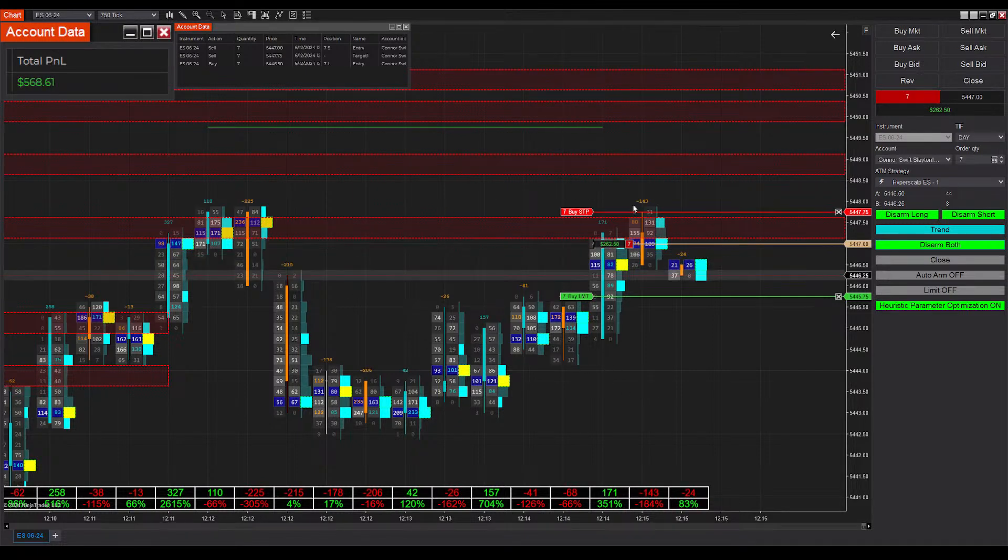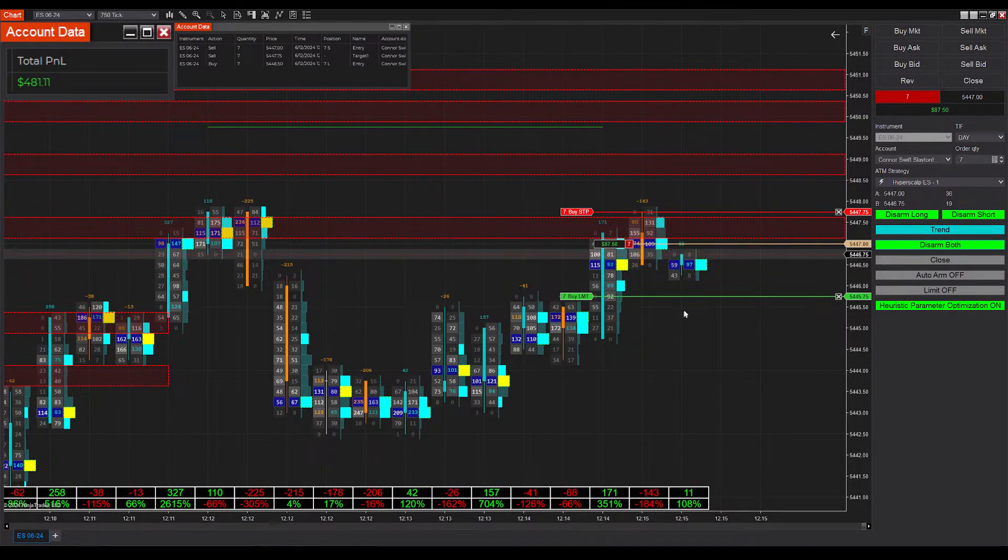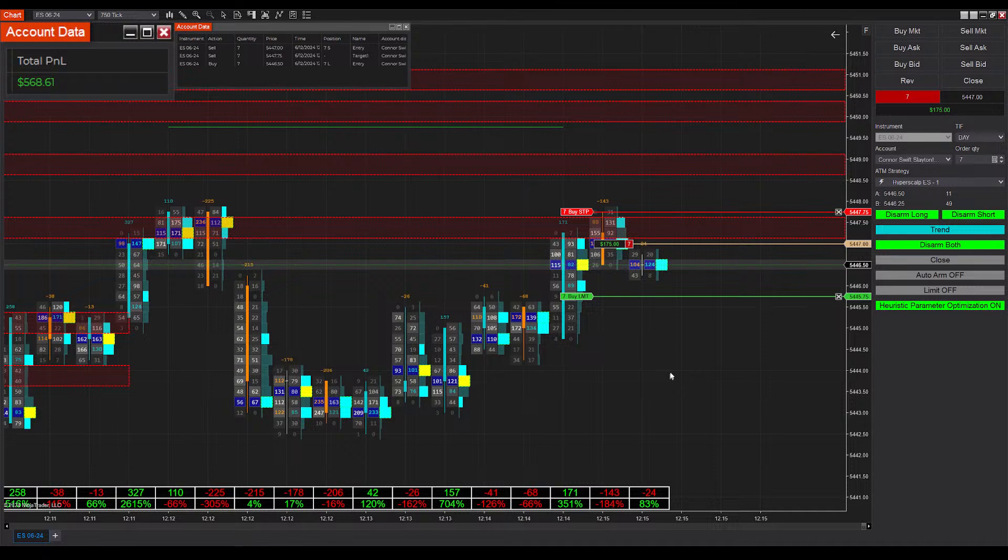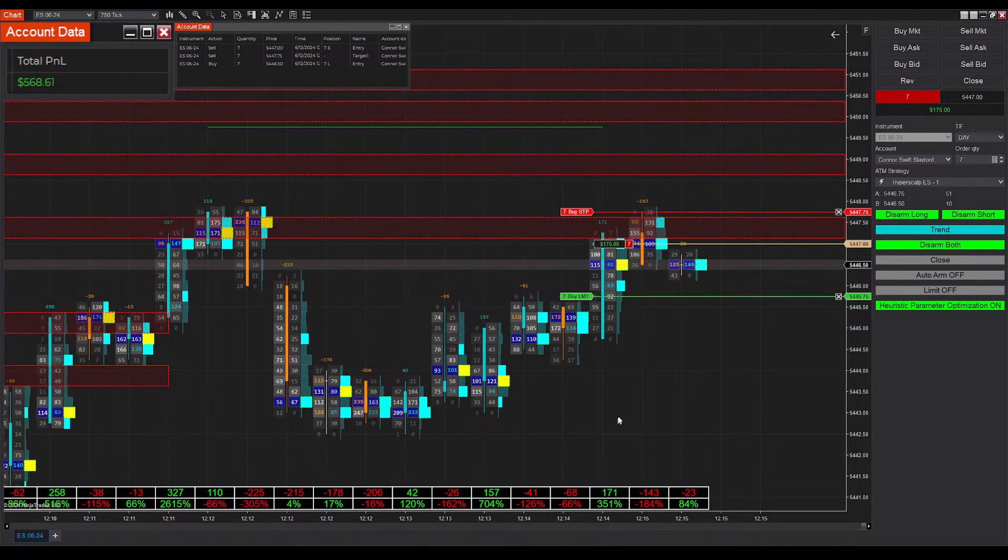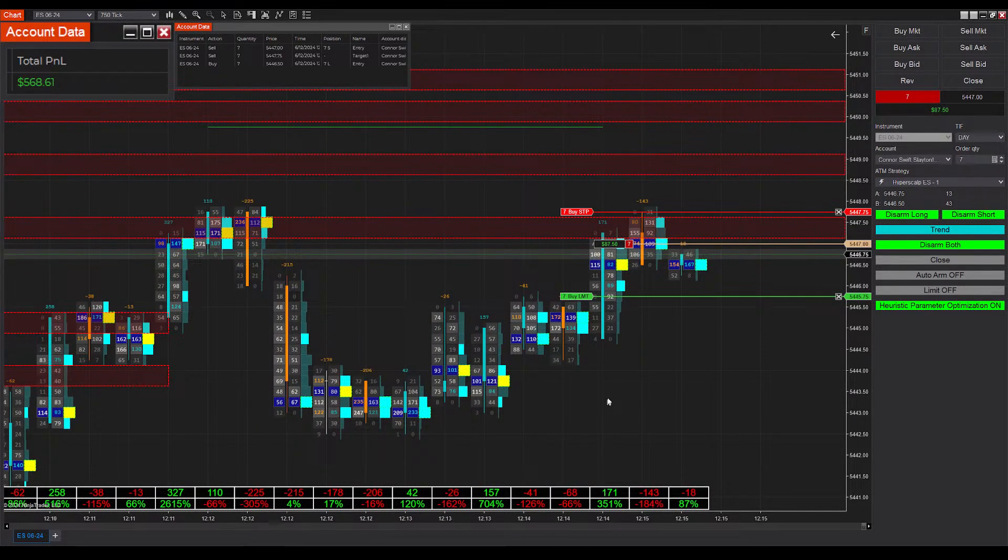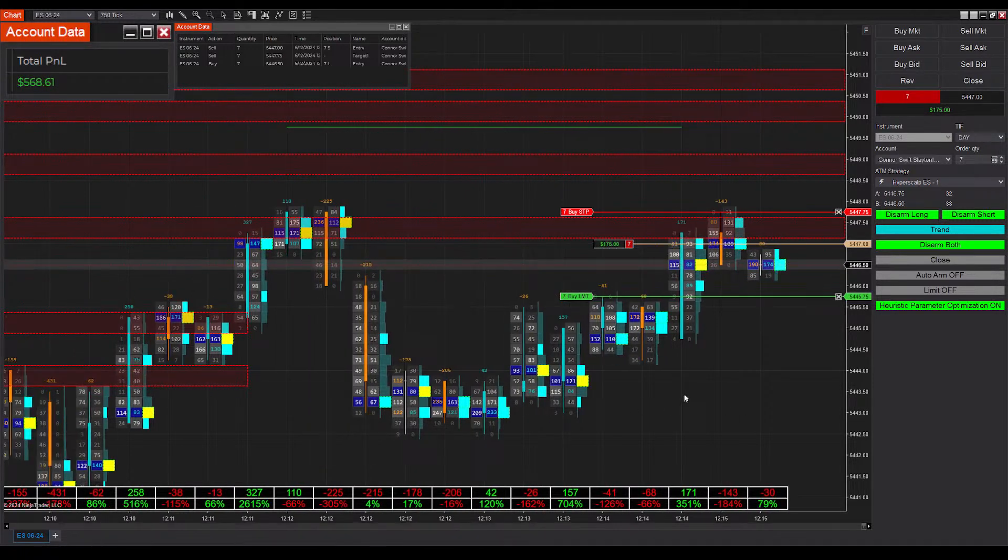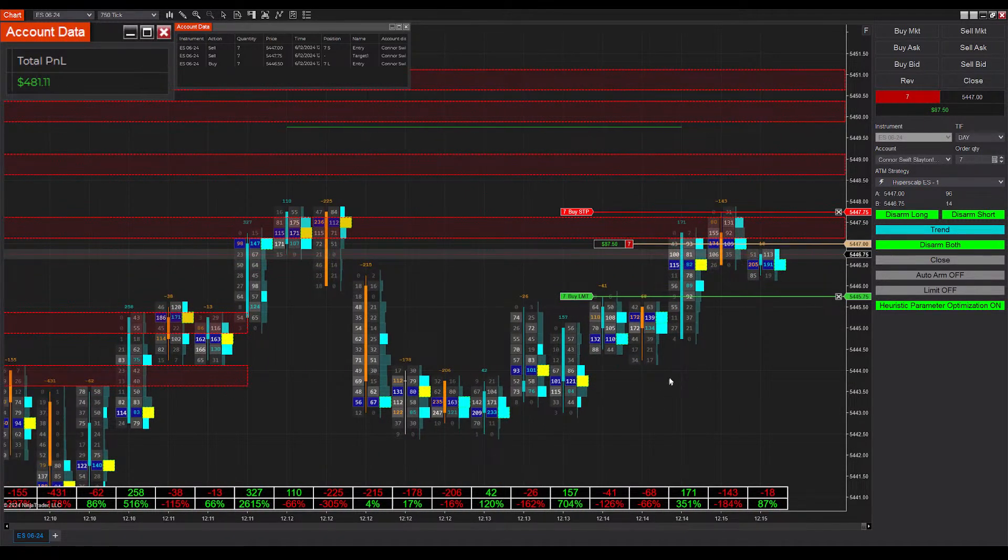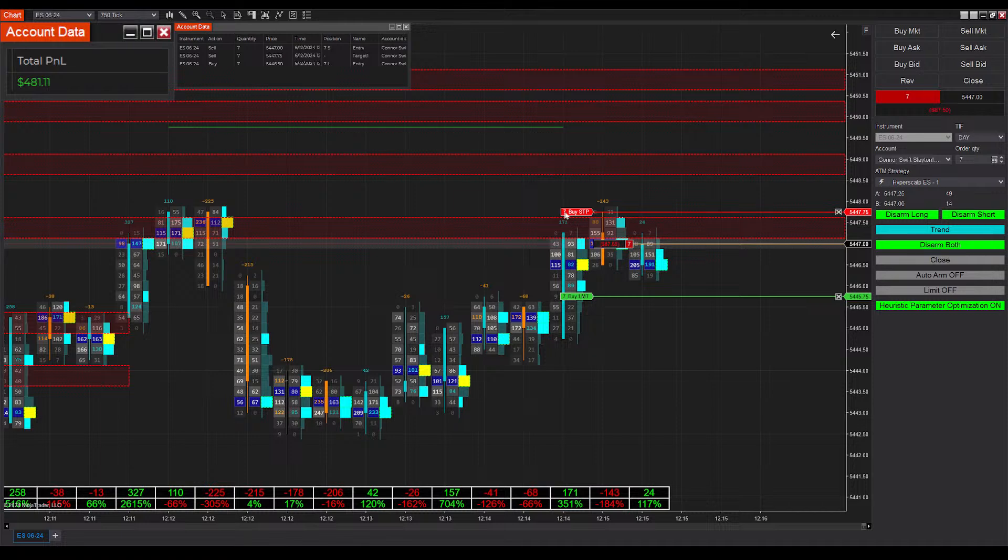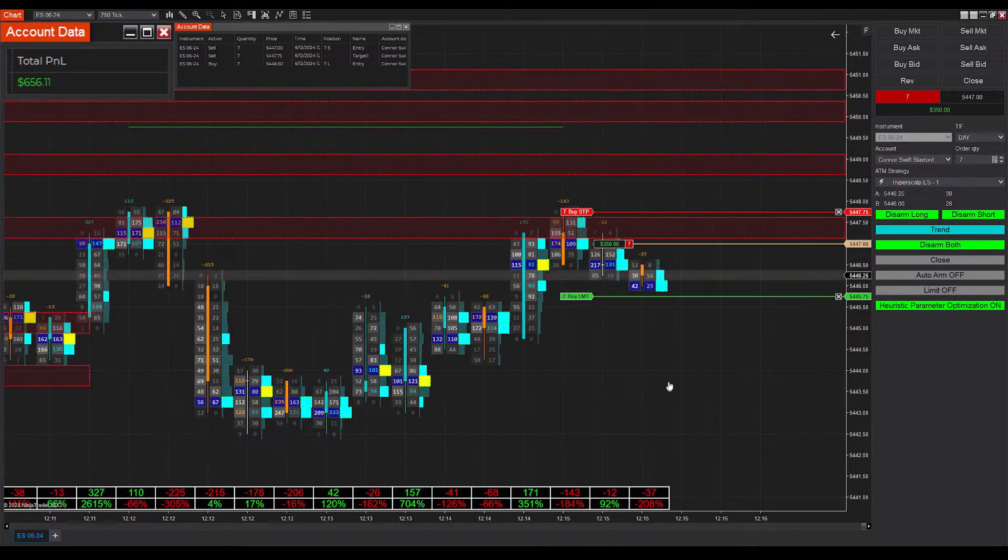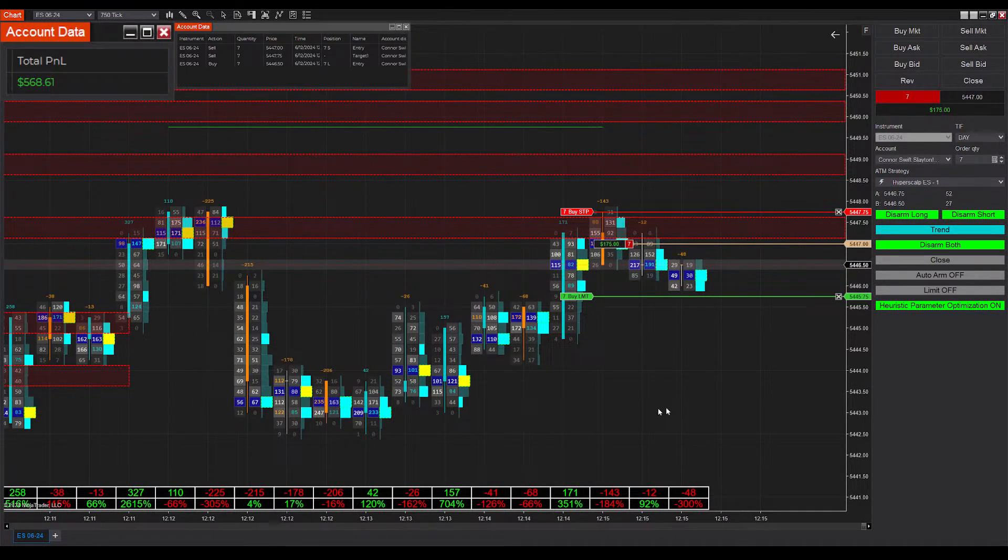Consecutively, right after we won that trade, we got filled into a short position, likely because of the zone up here. It's good that our take profit was only one above that zone there because we're able to take that win. If it was just one tick above that though, we probably would've gotten stopped out.